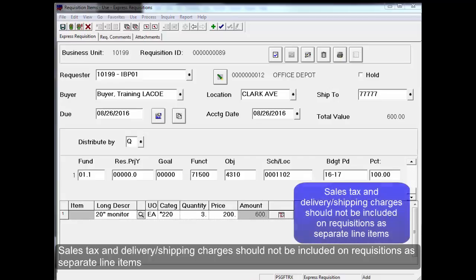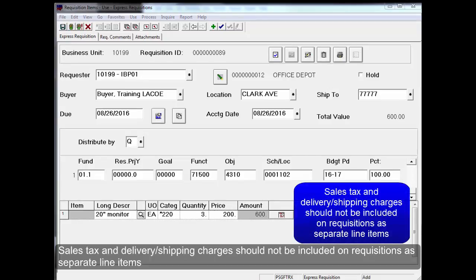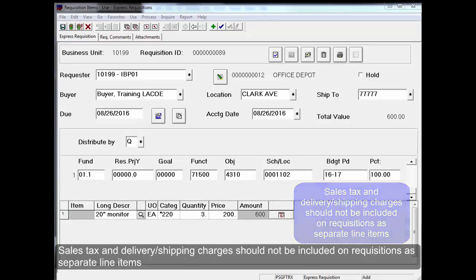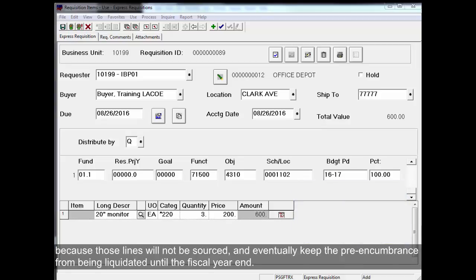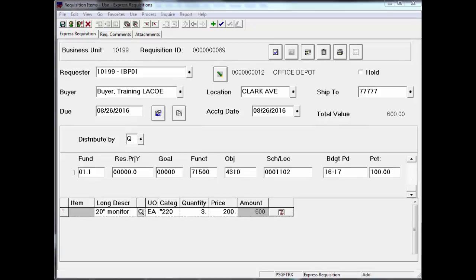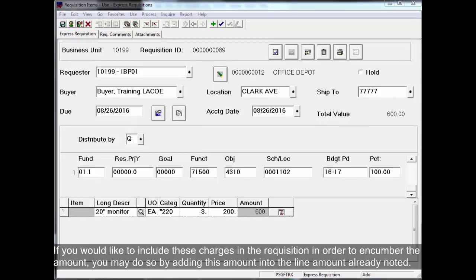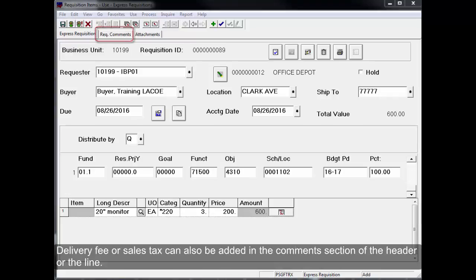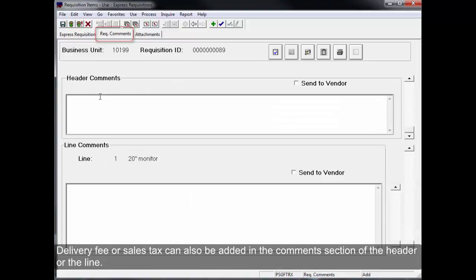Sales tax and delivery shipping charges should not be included on requisitions as separate line items because those lines will not be sourced and eventually keep the pre-encumbrance from being liquidated until the fiscal year end. If you would like to include these charges in the requisition in order to encumber the amount, you may do so by adding this amount into the line amount already noted.